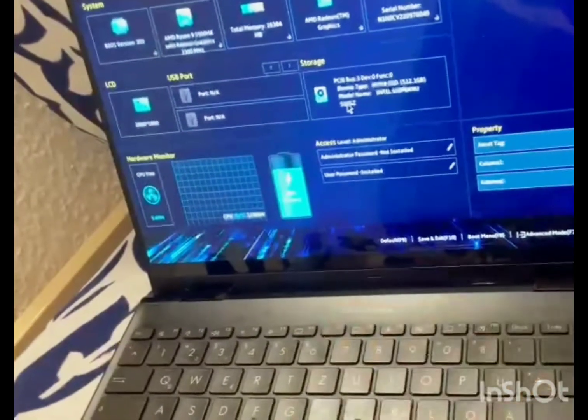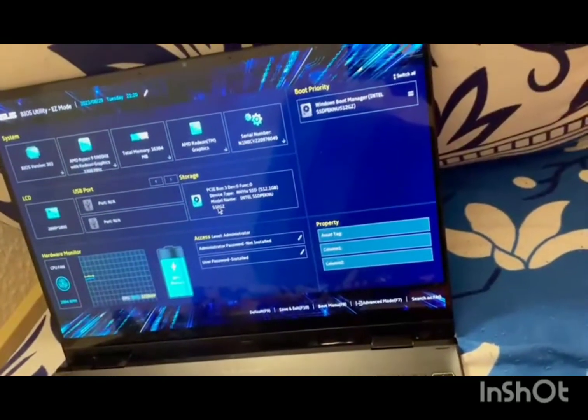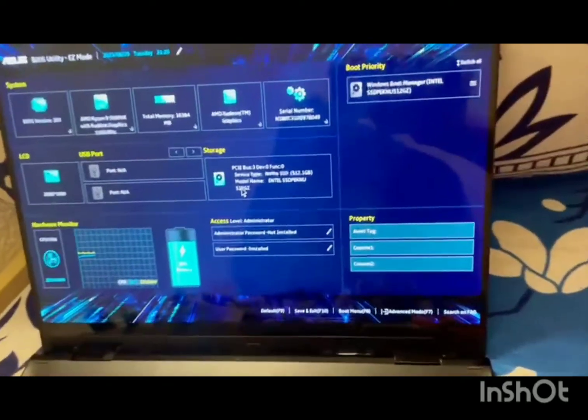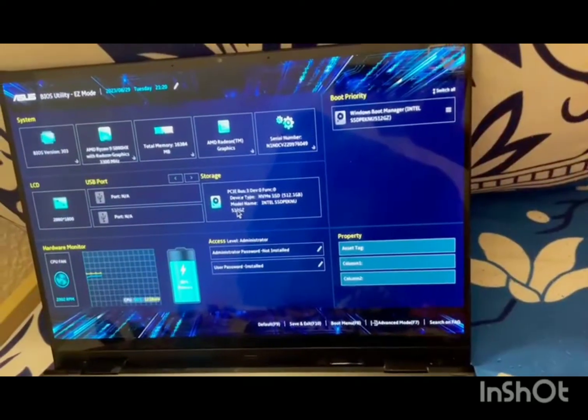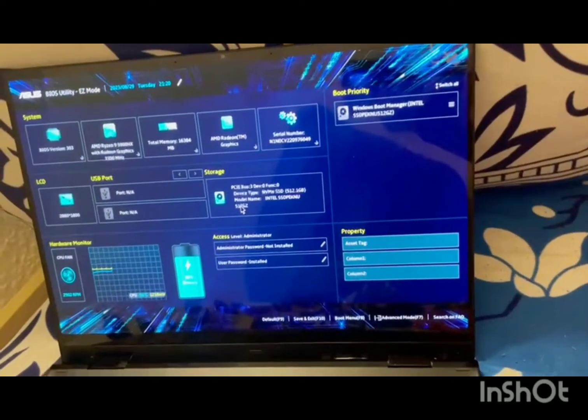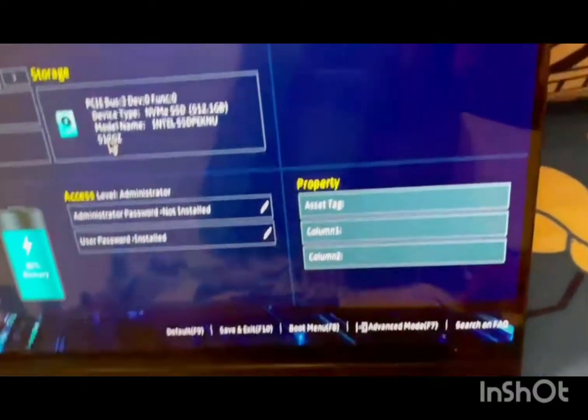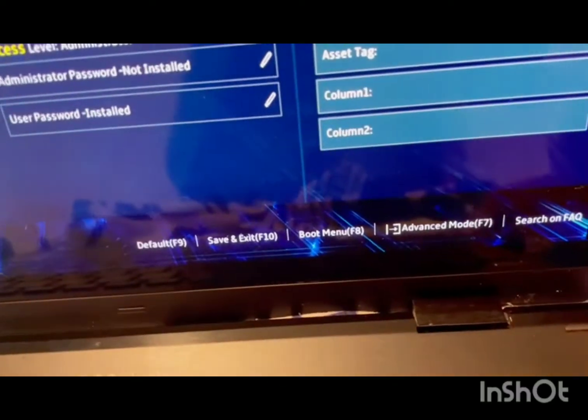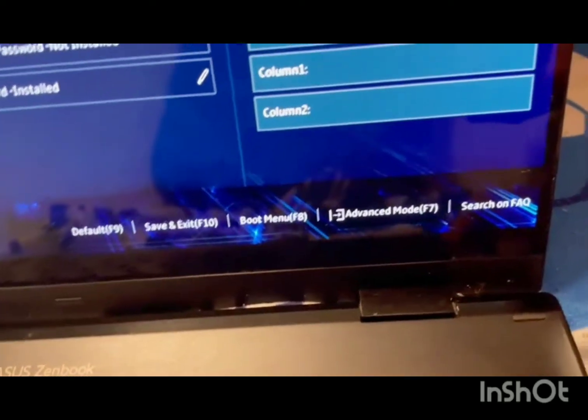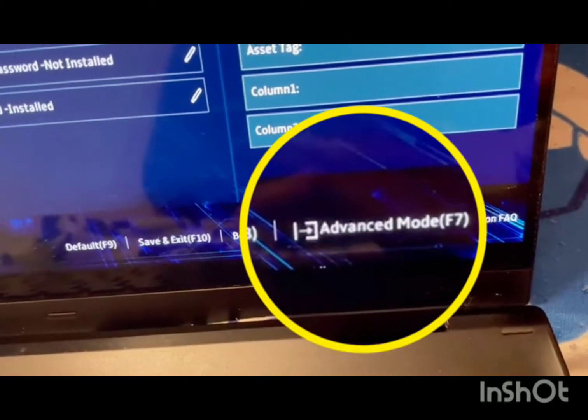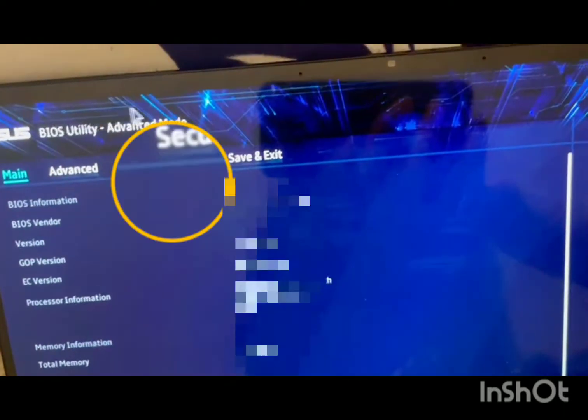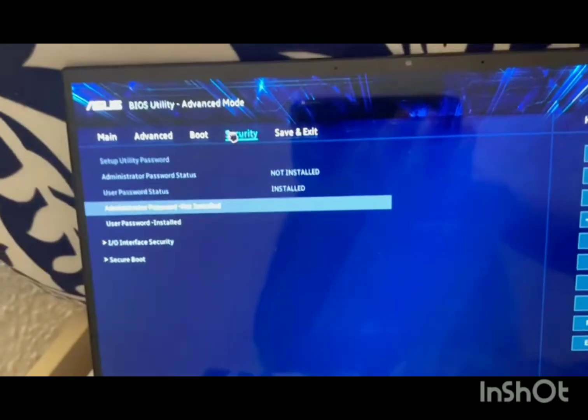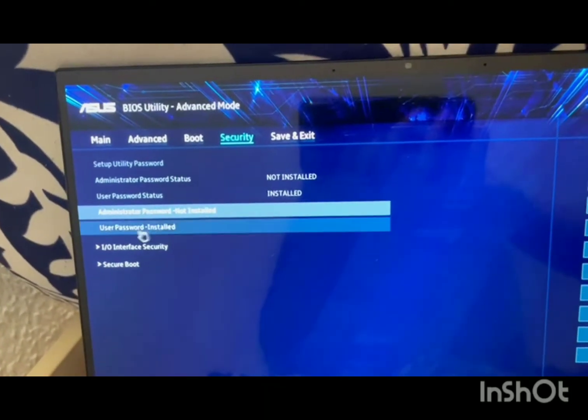I come on the BIOS utility screen. If you see this screen, you'll be able to see it only on the higher precision laptops. If you see at the corner of the screen there's an advanced mode. Click on the advanced mode or F7, and then go to security.